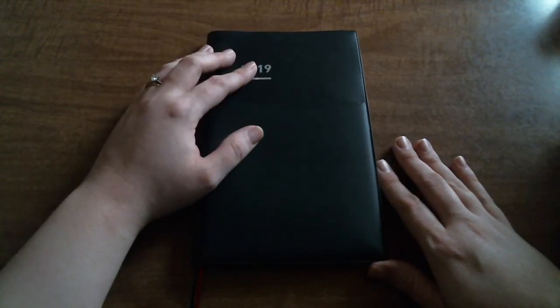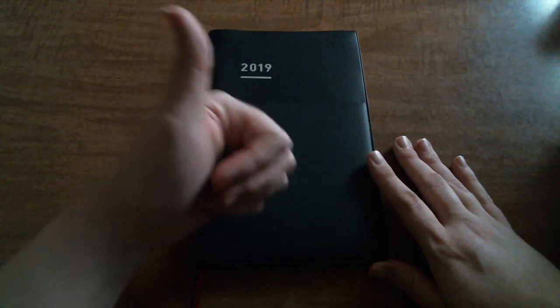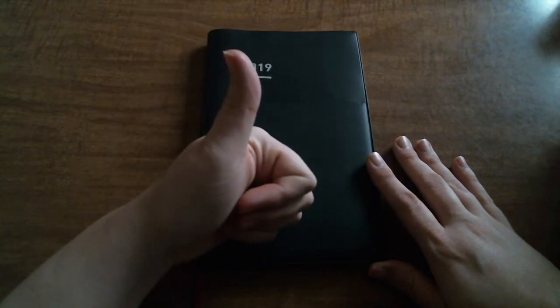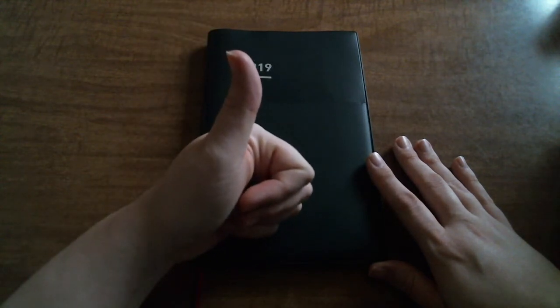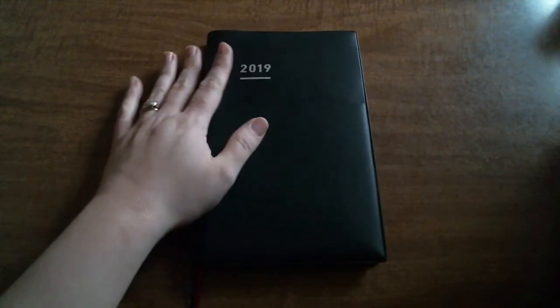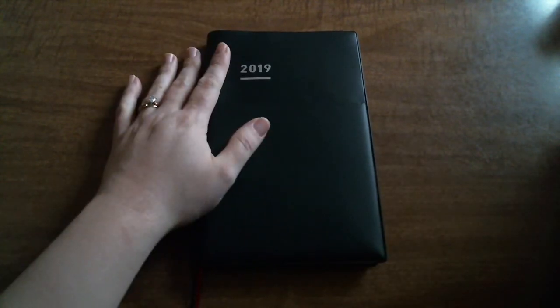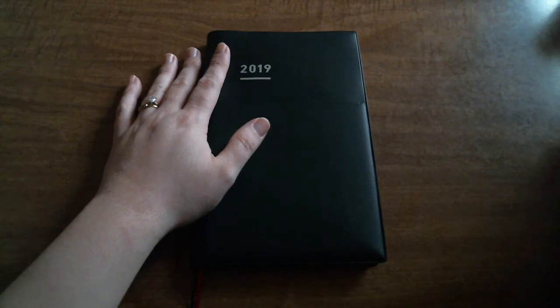But anyway, that is the walkthrough and first impressions of the A5 slim Jibun Techo Biz spring edition. Give me a thumbs up if you like planner content on my channel. Subscribe if you haven't already, and until next time guys, happy planning.